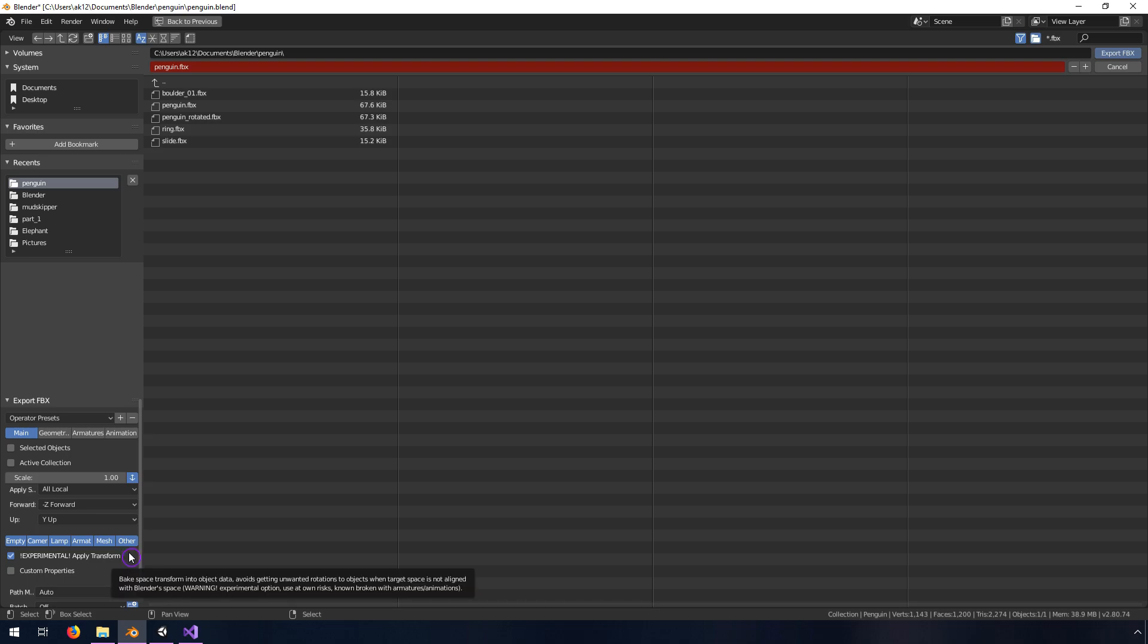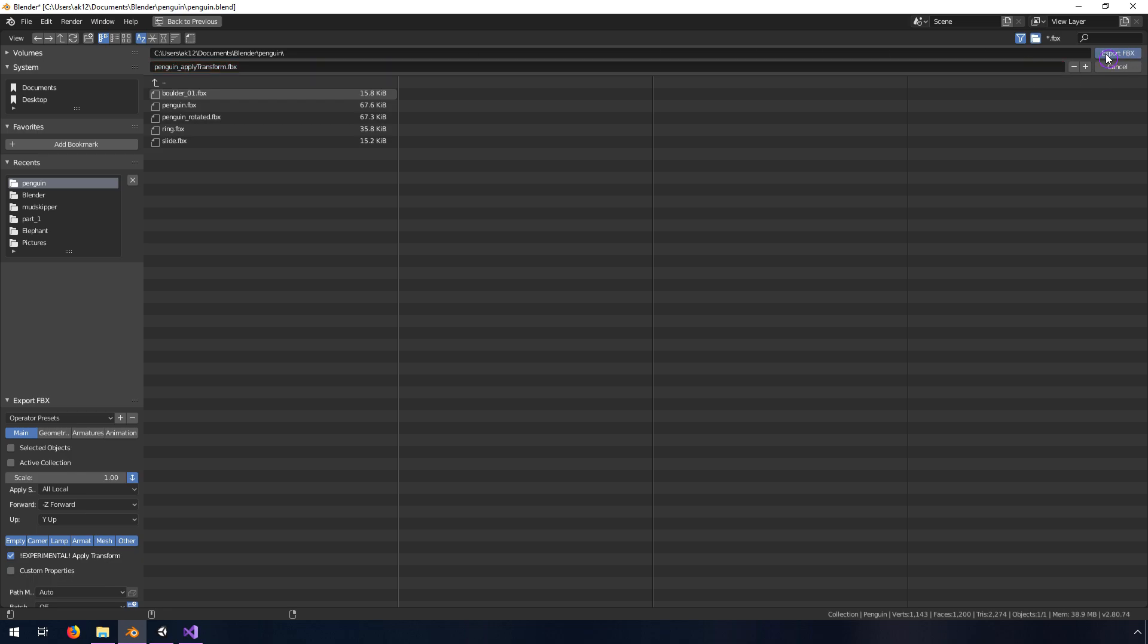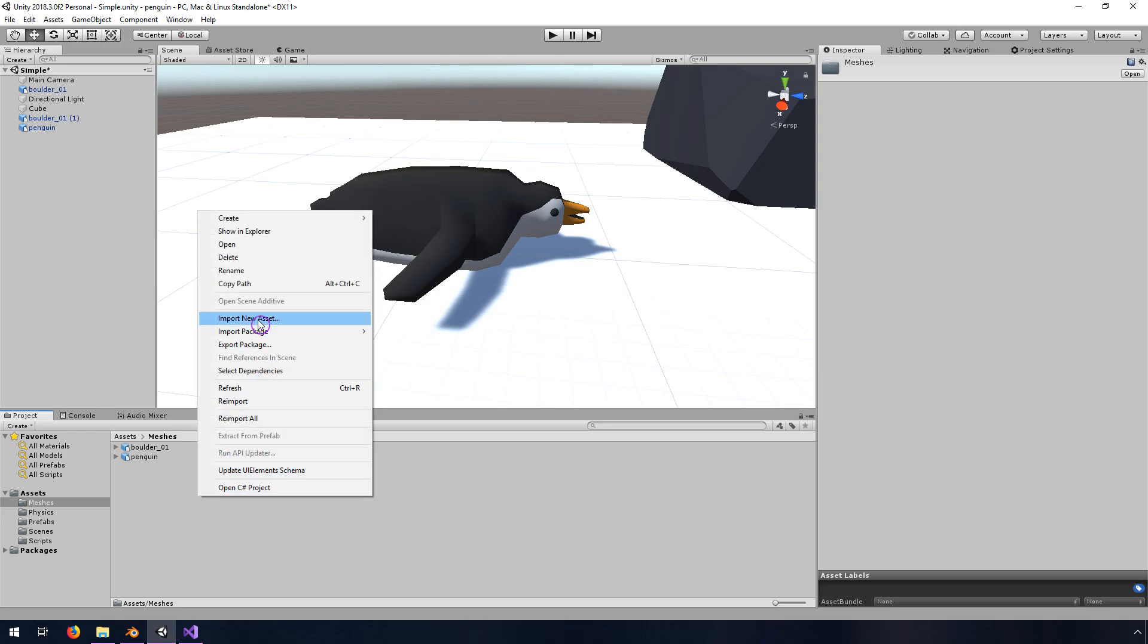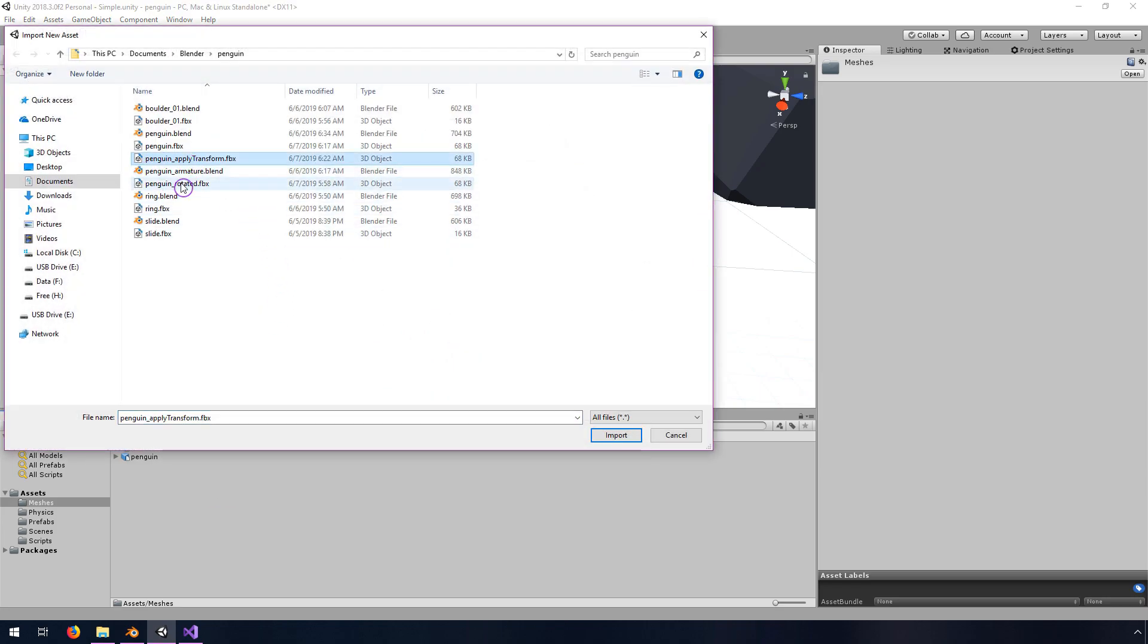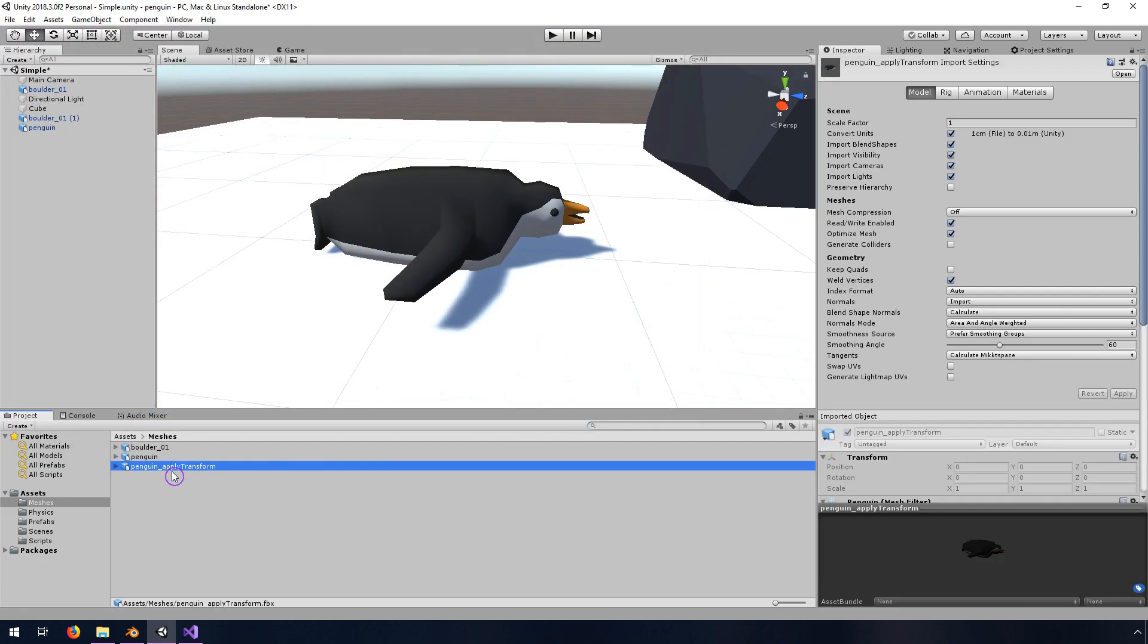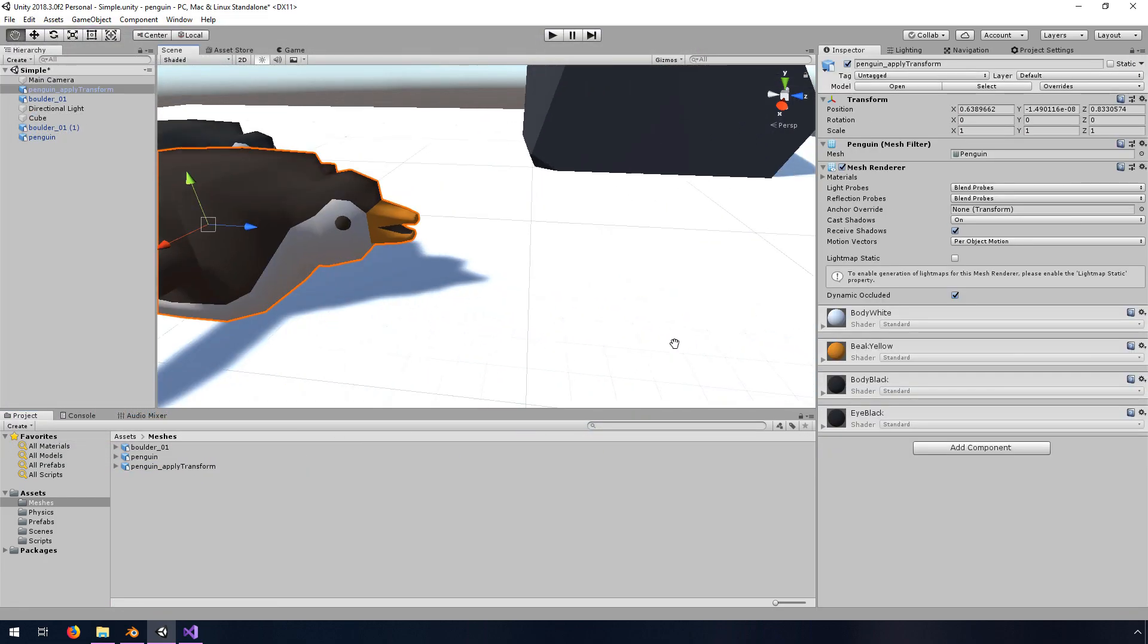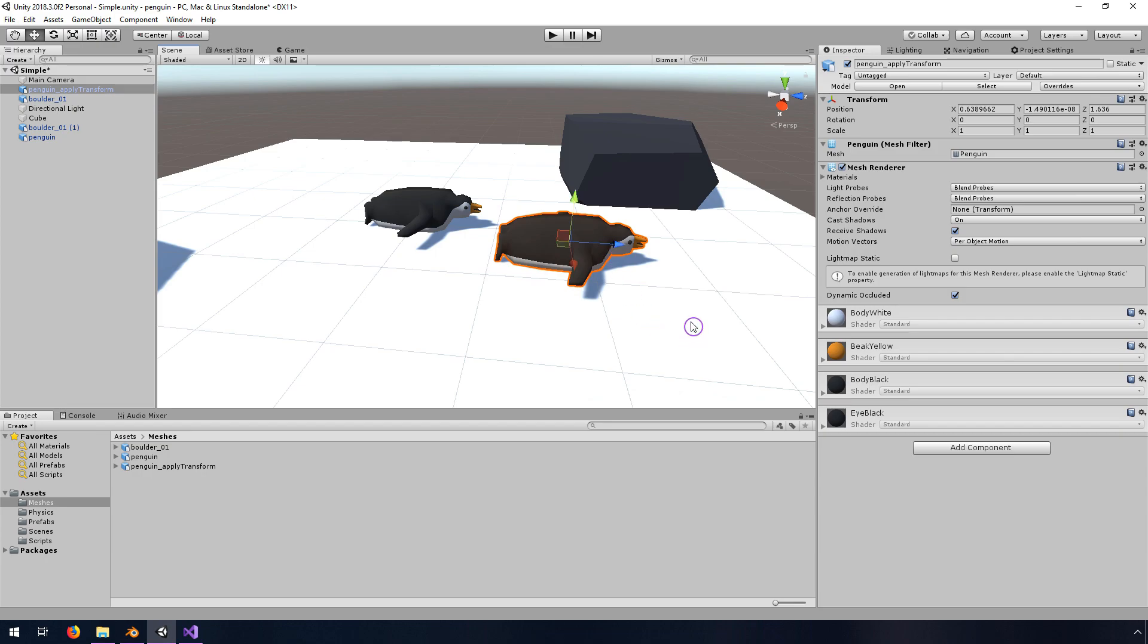I want to show you that when you come into Unity, right-click Import New Asset. I'm going to import this Penguin Apply Transform. Drag him into the scene and hit F to focus on him, and then you'll see that the rotation and the scale are their default 0, 0, 0, 1, 1, 1. So that's pretty good. You'll notice also that the forward arrow here, this blue Z axis, is now pointing forward instead of up.